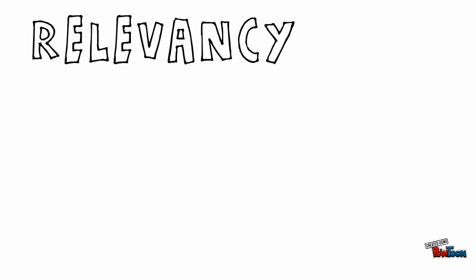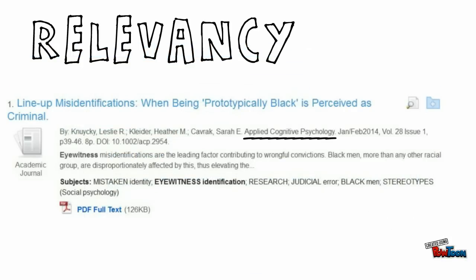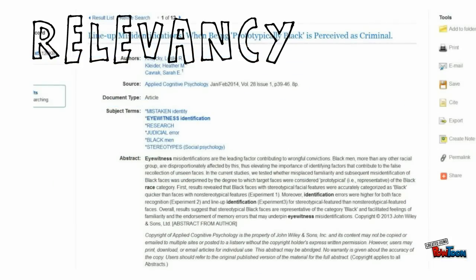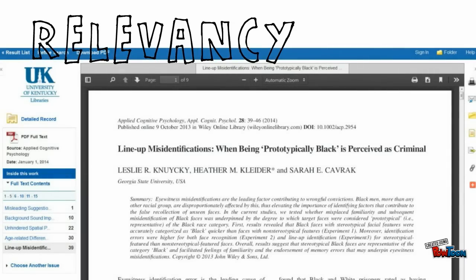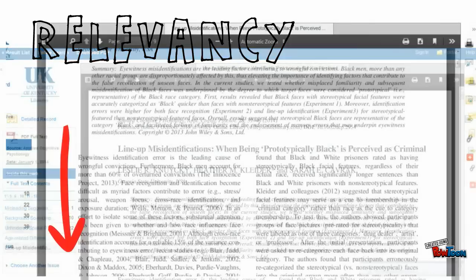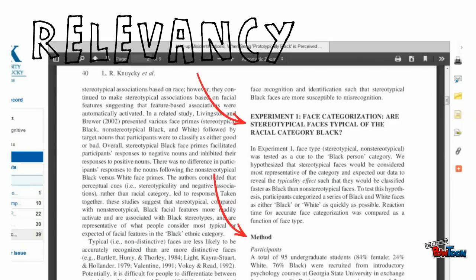And finally, relevancy. How does the information you've found relate to your topic? The title of the article, of course, can help you answer this question, and so can looking at the name of the publication it was published in, the subject terms associated with the article, and then opening the article and skimming the introduction, the conclusion, and headings throughout the article.